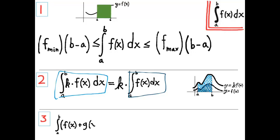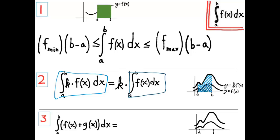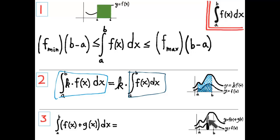Property three: the integral from a to b of f of x plus g of x dx. The integral of a sum of two functions is going to be the sum of the integrals. Imagine a graph of f of x and f of x plus g of x. The individual terms of the Riemann sum are rectangles. The black rectangle is f of x multiplied by dx, while the gray rectangle is g of x multiplied by dx. Because of the distributive property, f of x times delta x plus g of x times delta x equals f of x plus g of x times delta x. So when you take the limit, this property results.